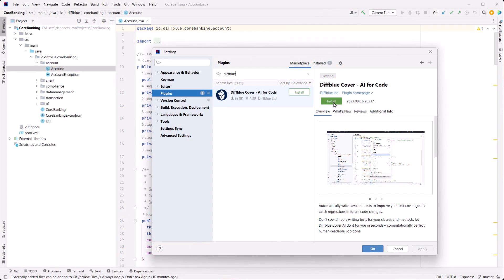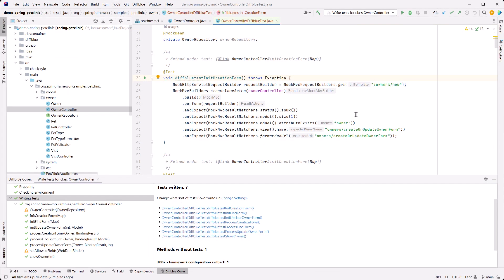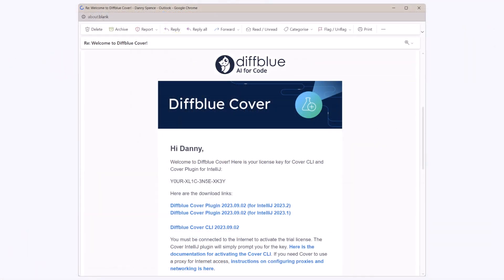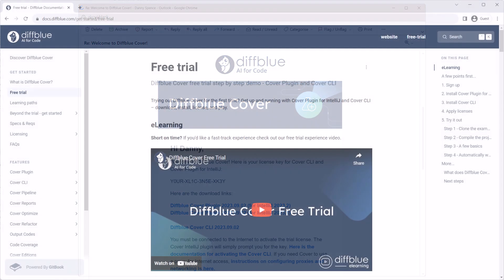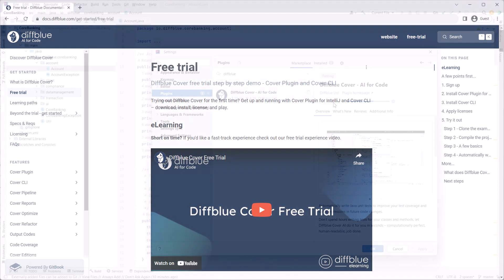In brief, we'll download, install, and license the plugin and then write tests for a class. Download links and license keys are provided in your DiffBlue welcome email or may be provided by your organization. For the full free trial experience using Cover Plugin and Cover CLI, check out our free trial eLearning video.